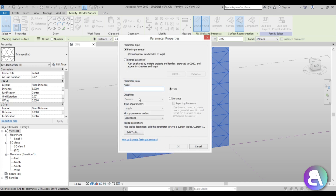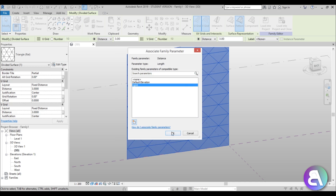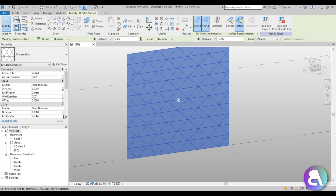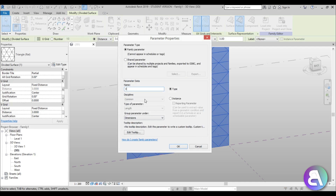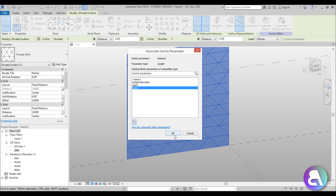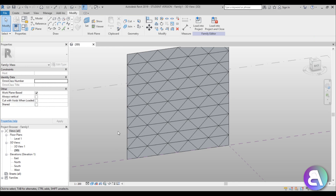Go to New Parameter, make sure it's an Instance Parameter, and let's call it U Grid. Then go to the V Grid Distance, also create a New Parameter, call it V Grid, and make sure it's an Instance Parameter as well.